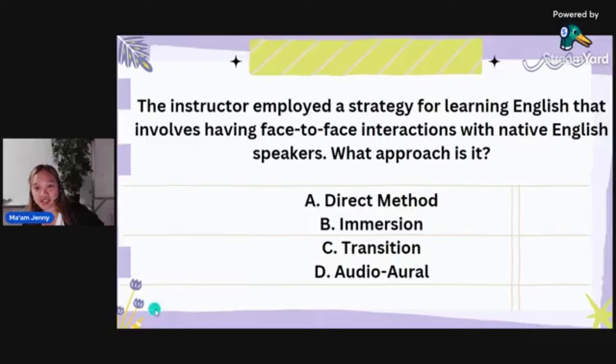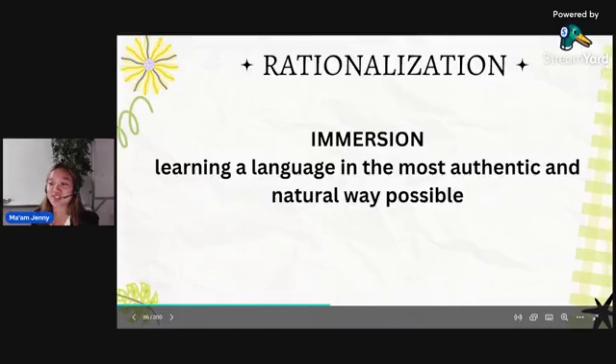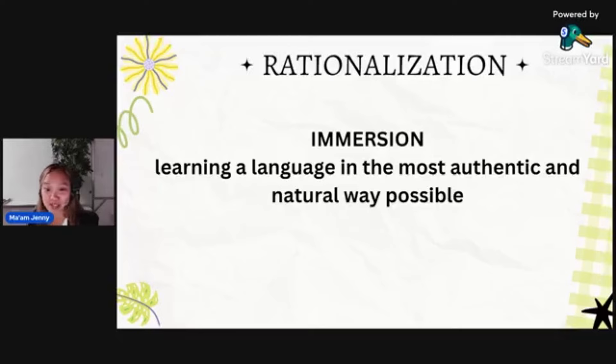Immersion is learning a language in the most authentic and natural way possible. That's why there's a native English speaker involved — you are immersed in the experience. That's why it's called immersion.